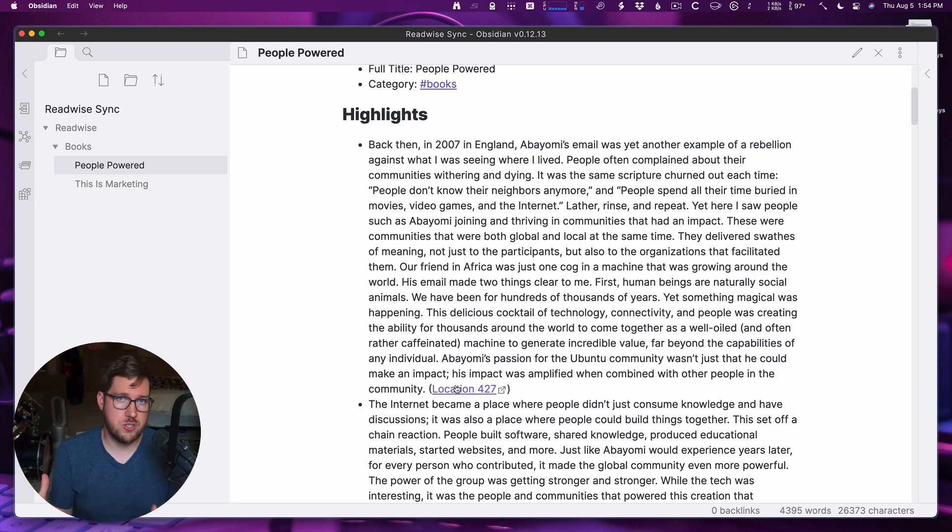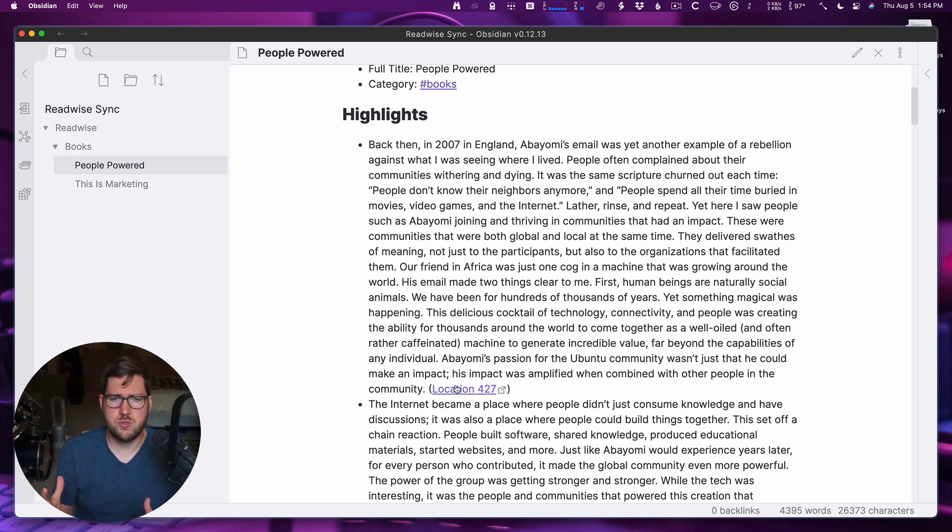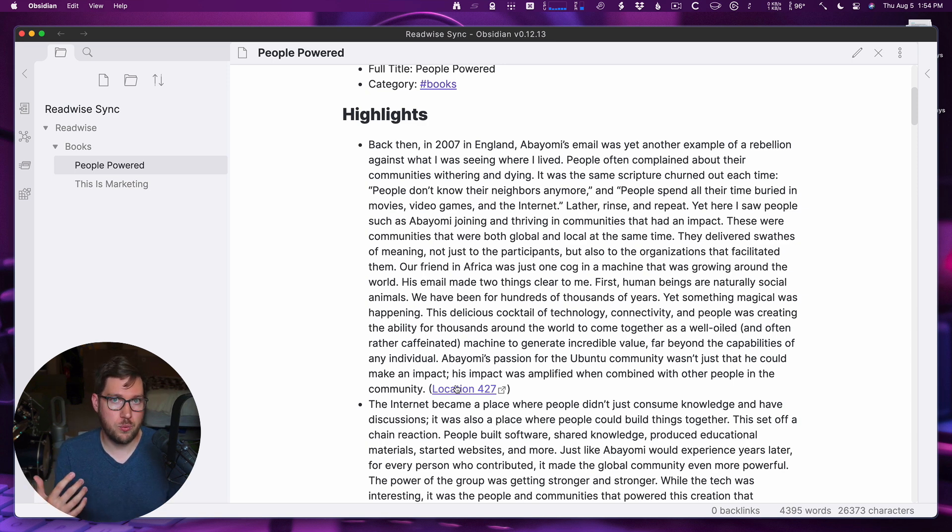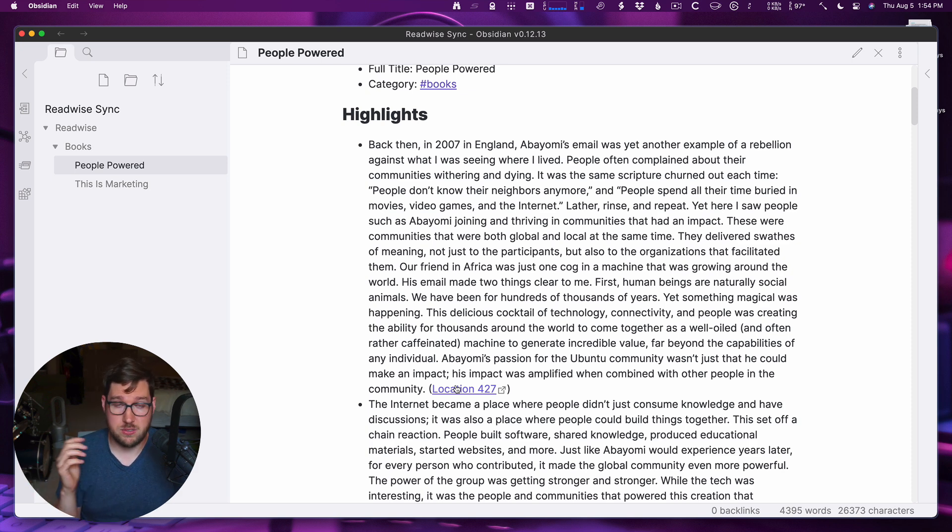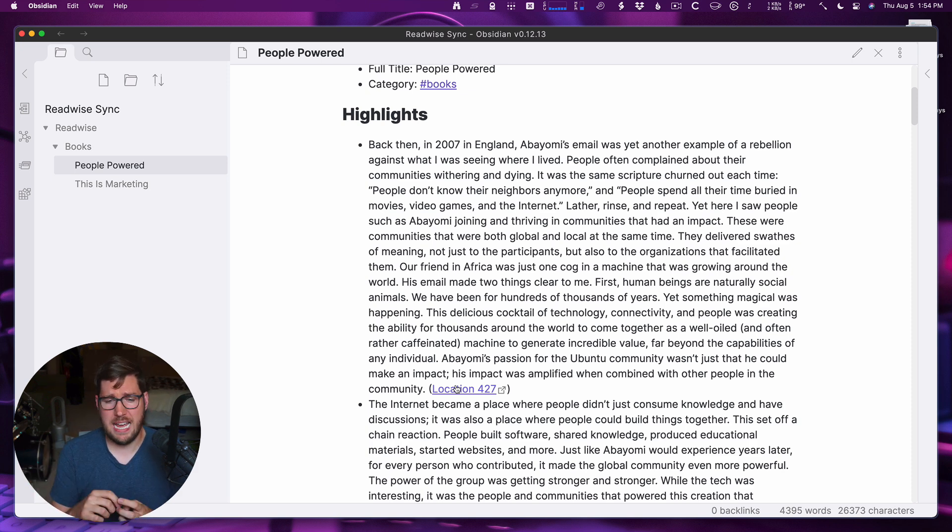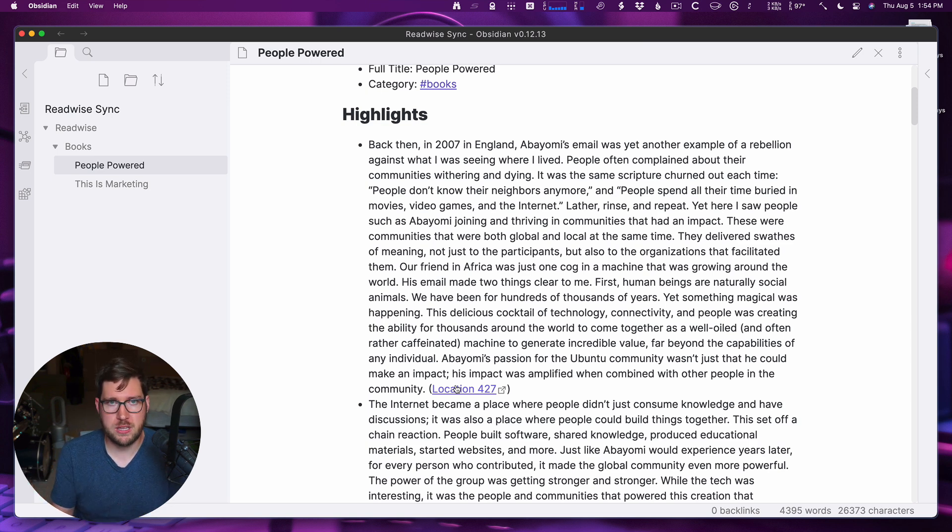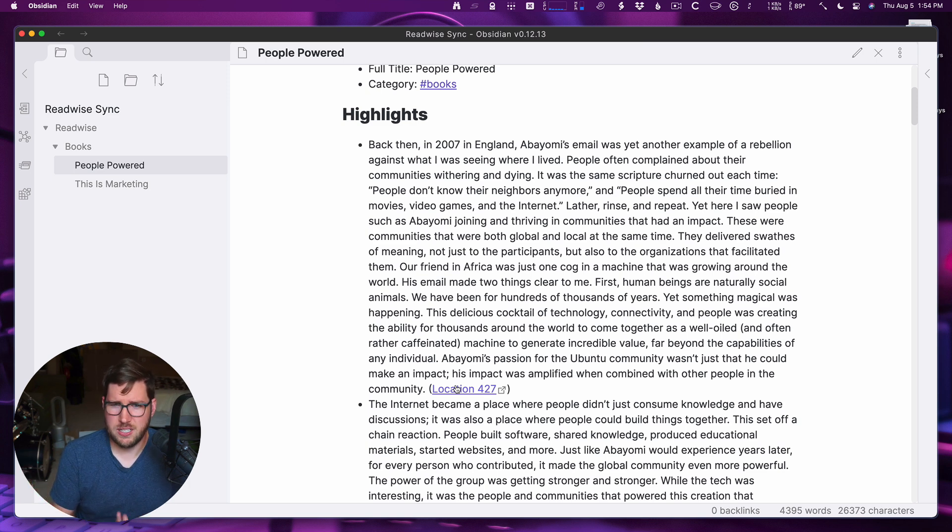Here you have the location that you can click to right inside of Readwise and get the context of where this quote came from. If you follow the channel at all, you know the fact that I am not a huge fan of quoting without context. Because say when you come back to a book that you've read and you've just pulled some quotes out of it, and you come back to it maybe five years later, what often happens is we lose the context of the meaning of that quote to us.